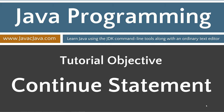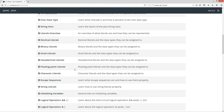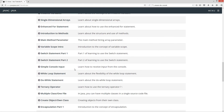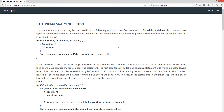This tutorial is about the continue statement. I'm going to open up my website here, javacjava.com, click on the begin button. Let's scroll down to the continue statement and click on that. The continue statement can only be used inside of the following looping control flow statements: for, while, and do while.